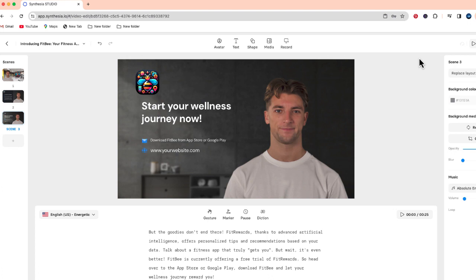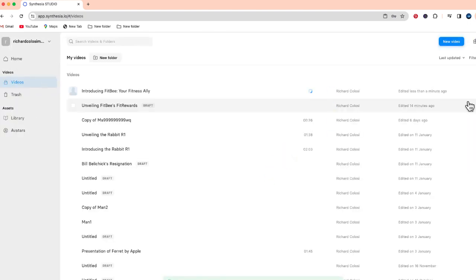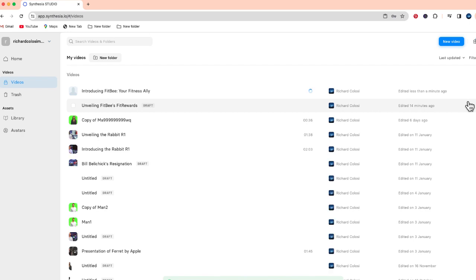So let me go ahead and select generate. You can see the title. You can add a description if you want. I'm just going to select generate. There's also a way you can put captions at the bottom of the screen. So once this is done we'll go ahead and take a look at our finished product.